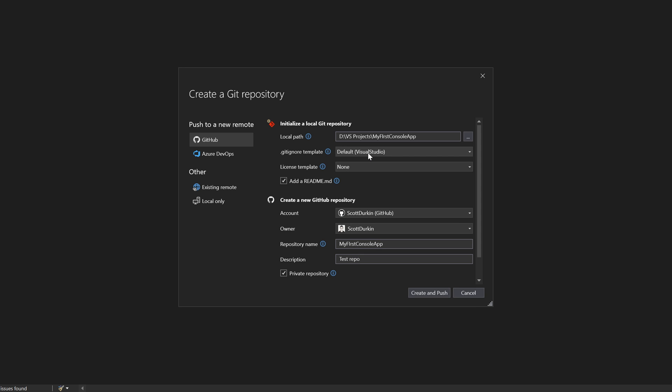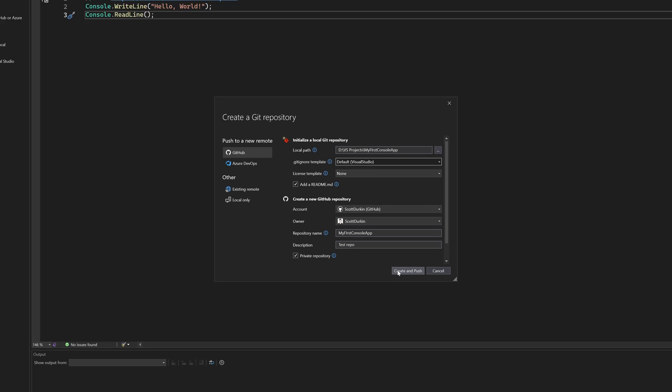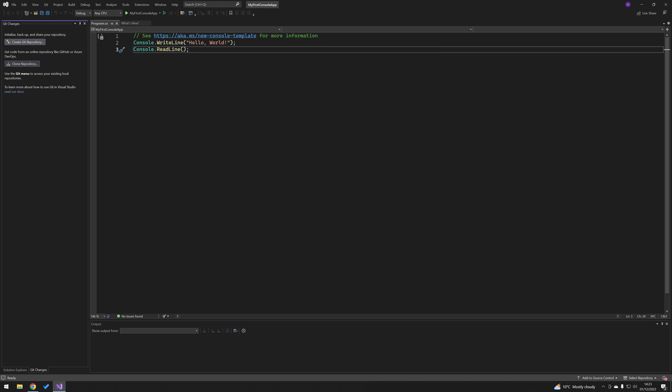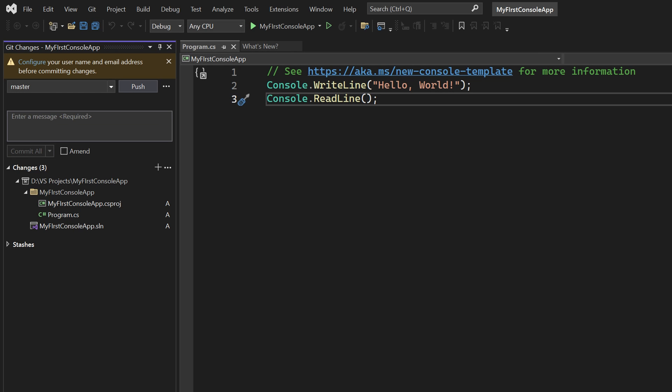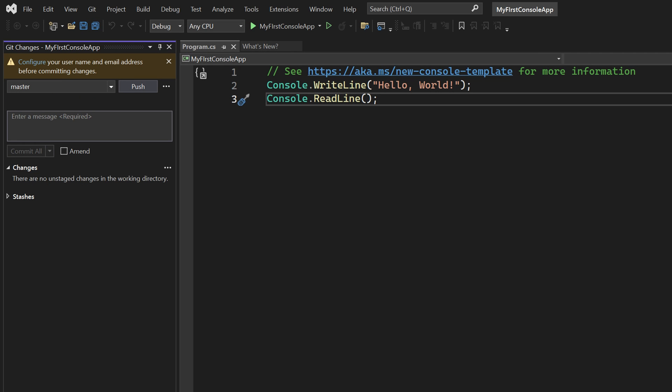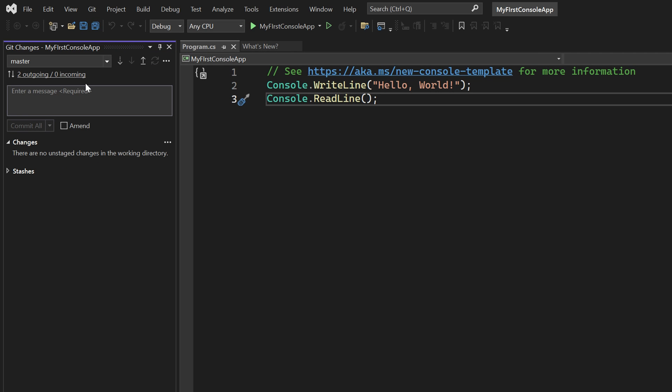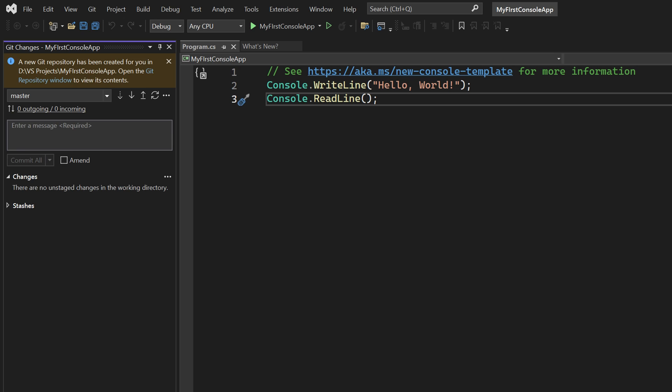So once you do this, just go and do create and push, and that's that done. It has an outgoing request pushing, and now we can see that the changes are now pushed up.